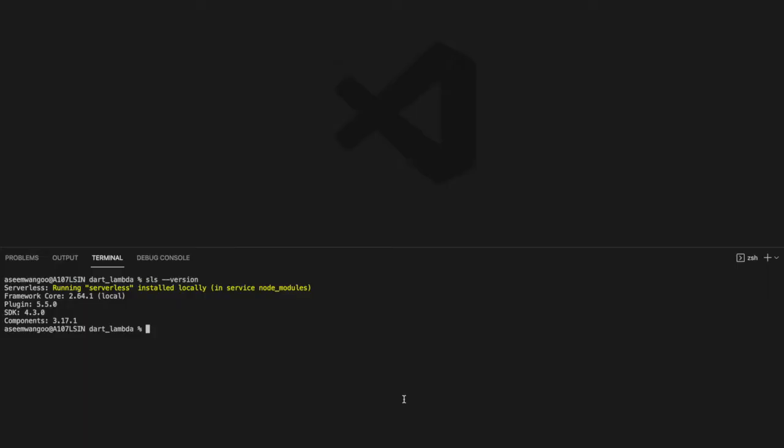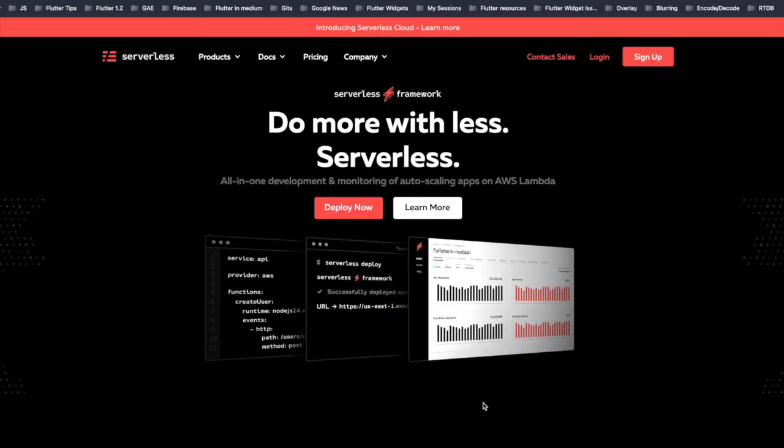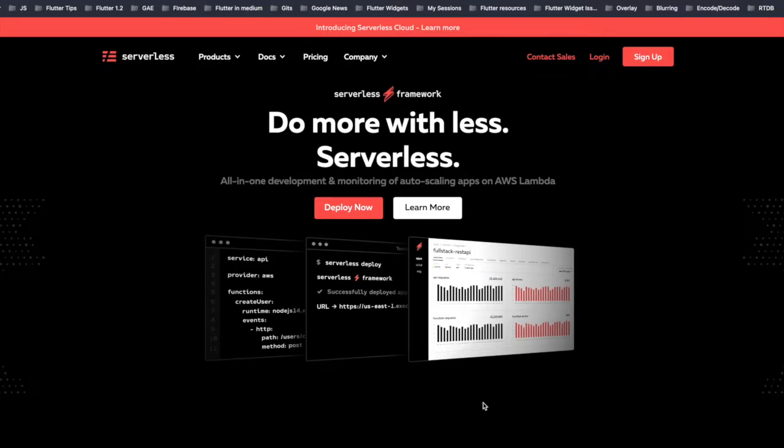Coming back to our editor, we need to make sure that we have the framework serverless installed. We do this check by running the command and we get that we have successfully installed serverless. Basically, serverless is used to deploy the Lambda functions on AWS.